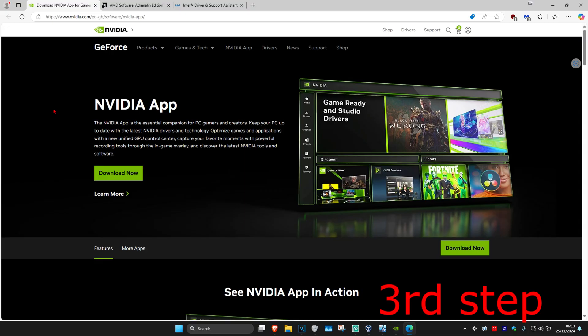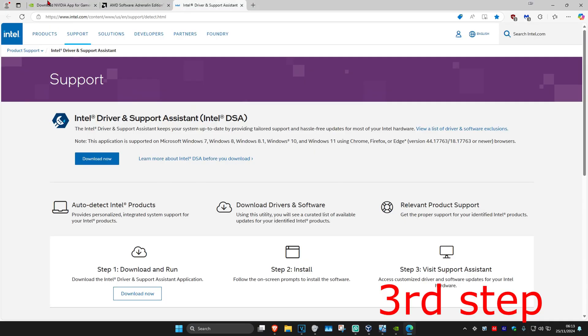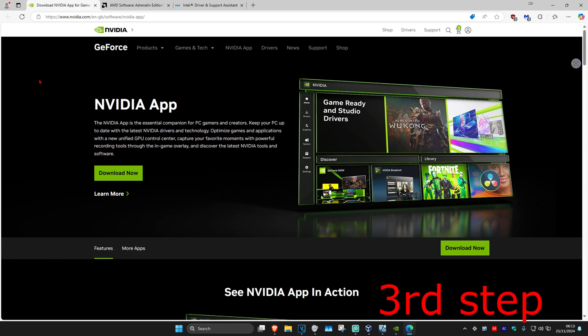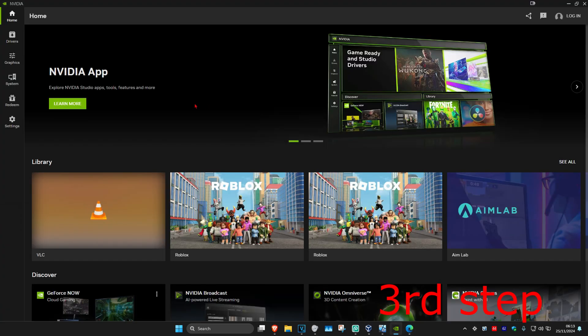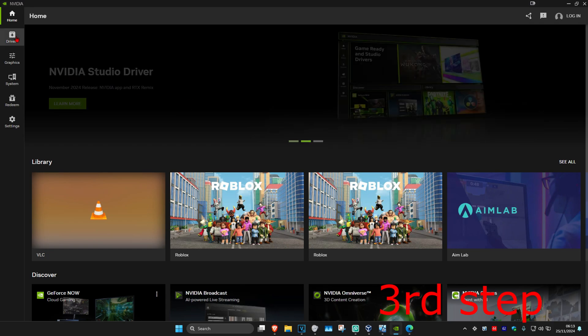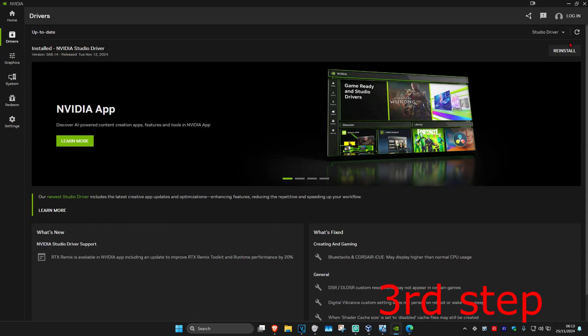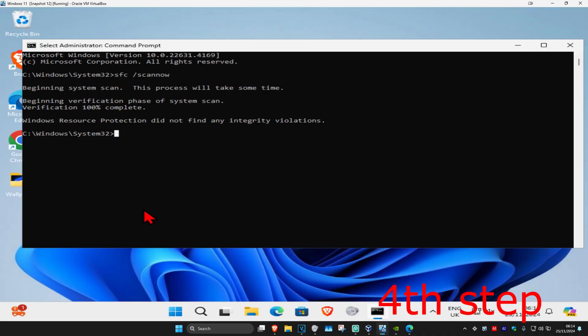I'm also leaving links below for NVIDIA, AMD, and Intel. Download the software that comes with your graphics card. For me, I have an NVIDIA graphics card, so I got the NVIDIA app. Once you're in your software, click on the driver tab and check for updates. Make sure your graphics card drivers are fully up to date.